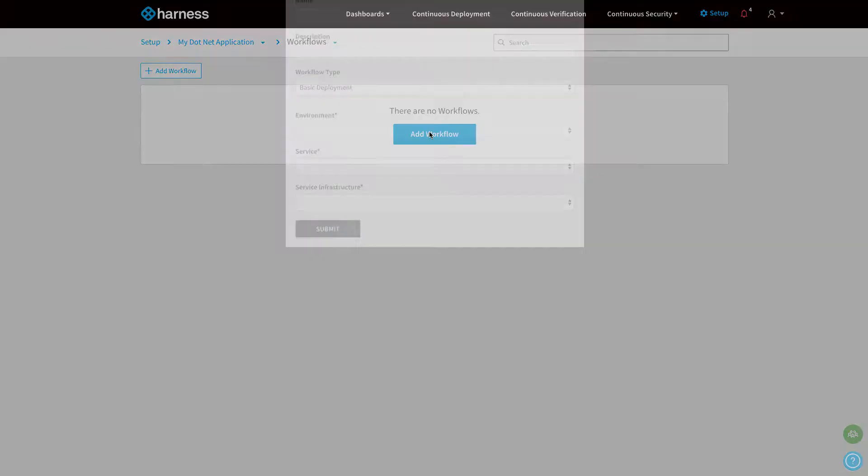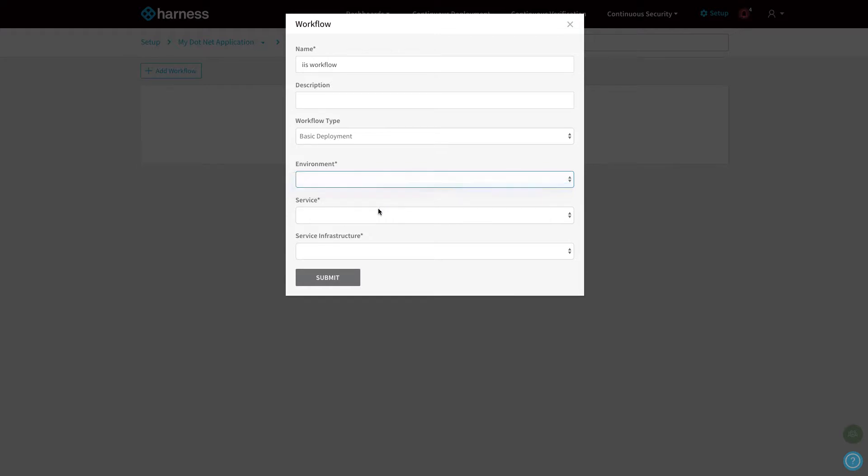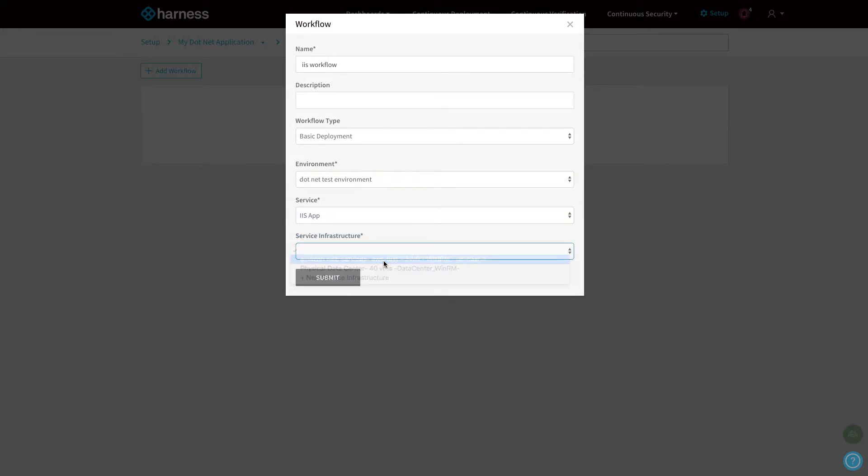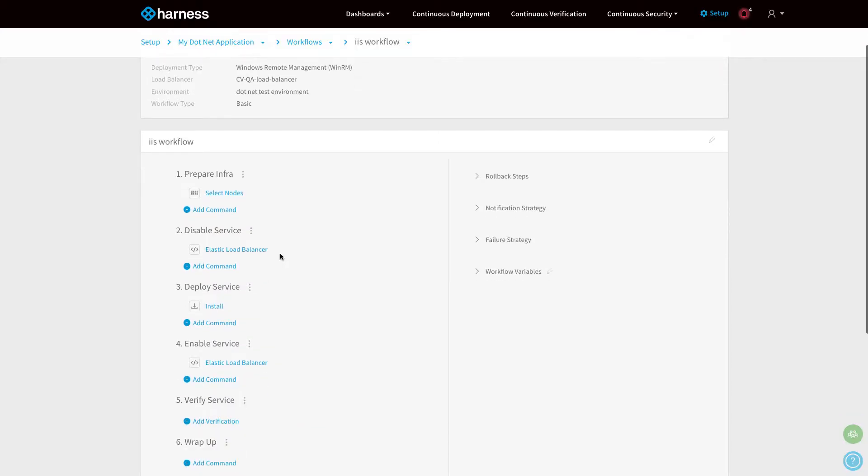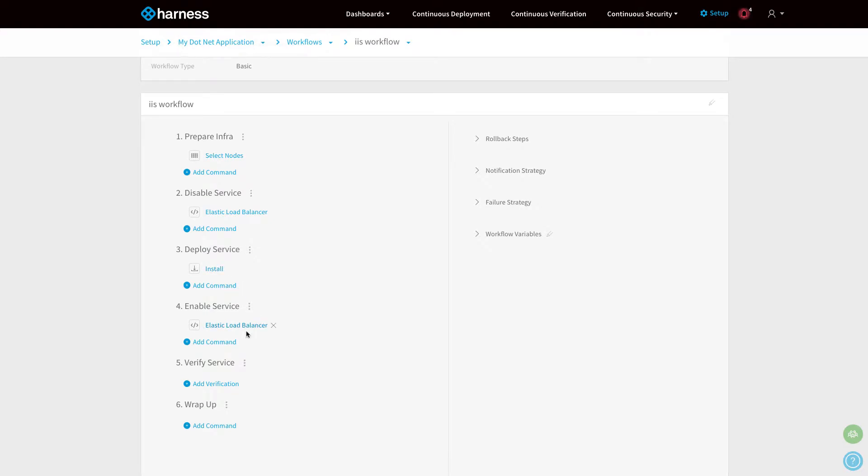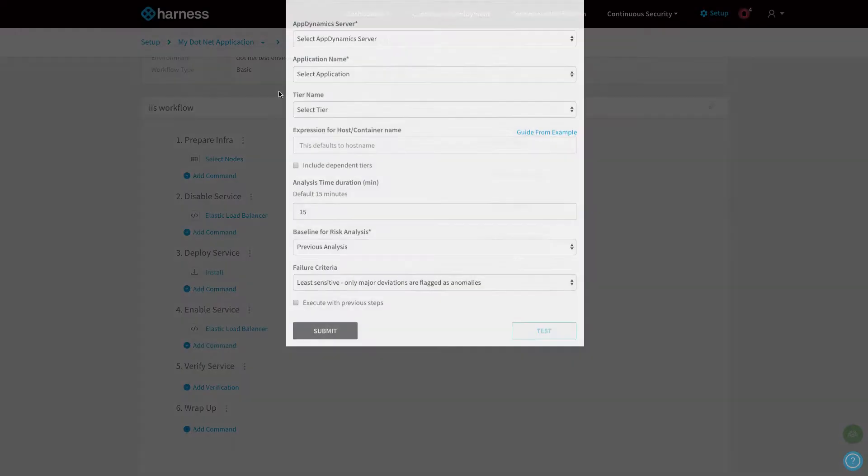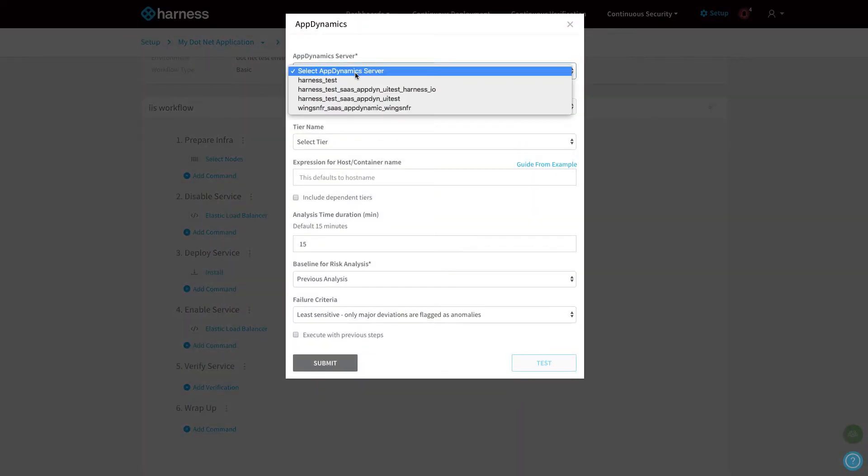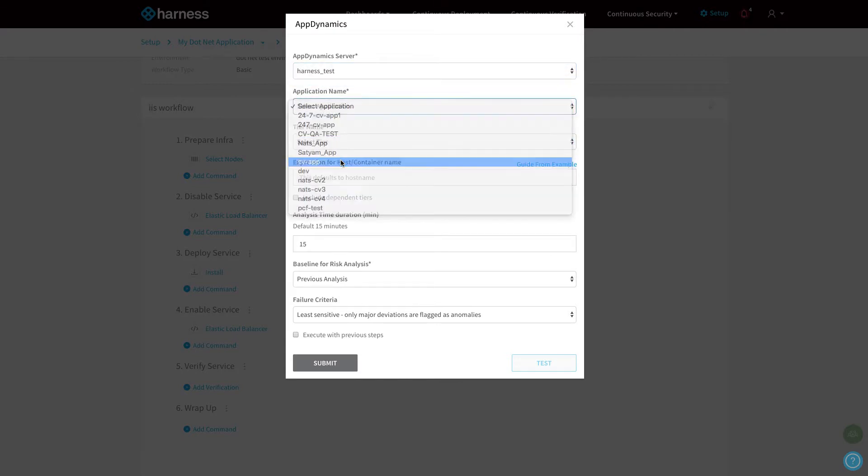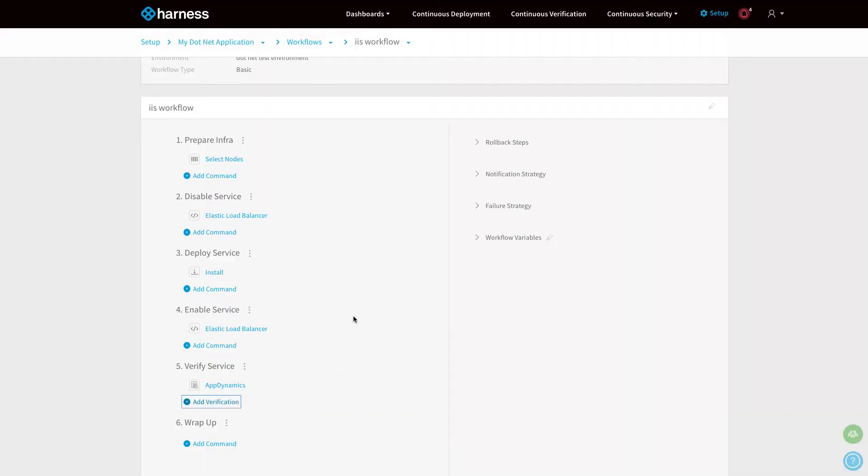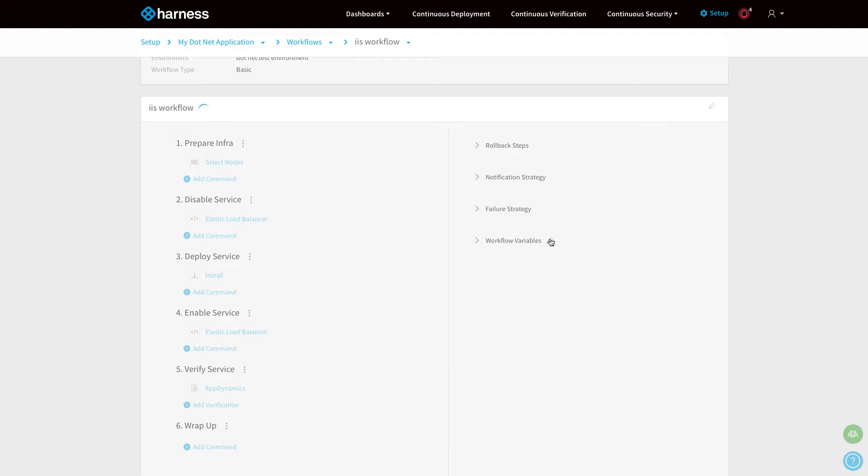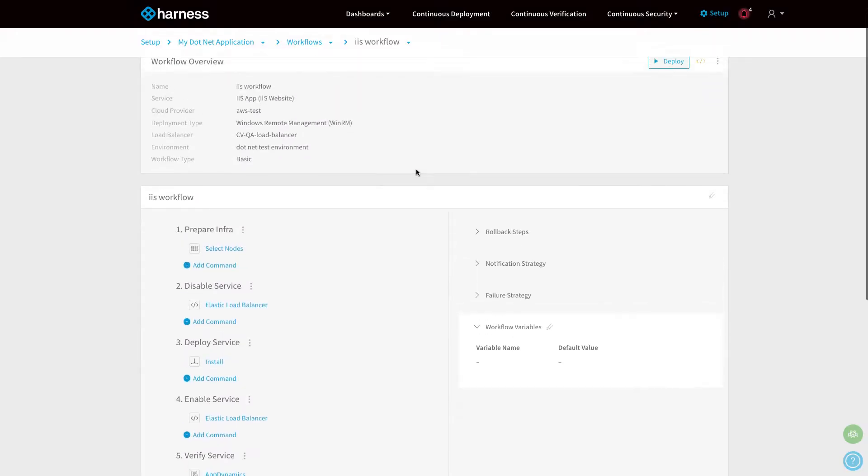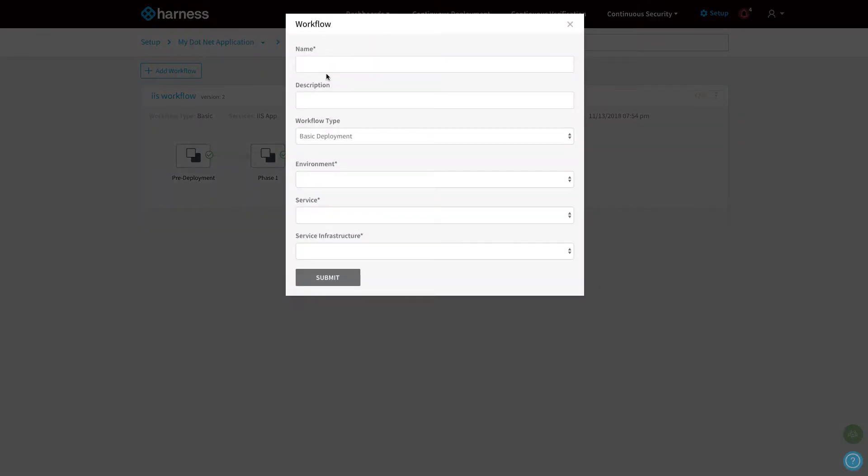I'm going to now create deployment workflows so we can deploy those services to each of the environments. First, I'm going to deploy my IIS workflow. I'm going to pick the environment, my service, and then the actual infrastructure. You can see now Harness has created a wizard that guides me through how to deploy that service to the environment. As well as deploy, we can also verify the deployment. I'm going to point it to my AppDynamics monitoring server, select my application, and for 15 minutes, Harness is going to validate the performance after the deployment. We've got rollback strategies, and we can add variables to the workflow to templatize this workflow for other IIS applications.